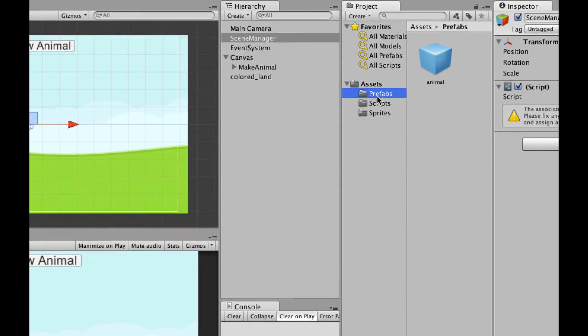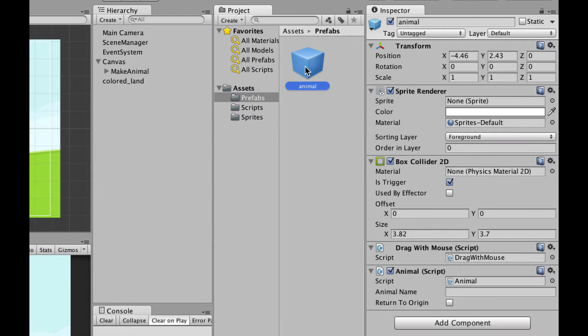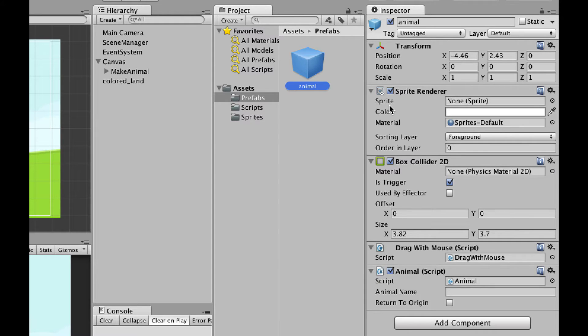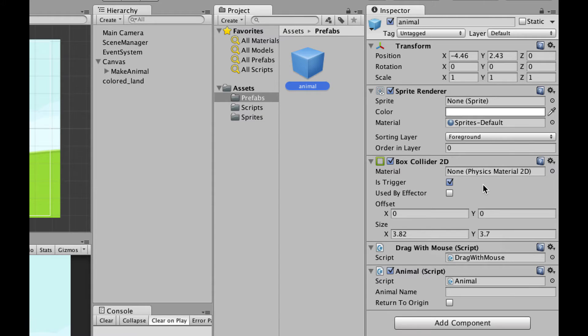Let's go over and look at prefabs. I have one prefab here. It's called animal. There's a transform. There's a sprite renderer. And as far as the sprite that is showing, it's none at this point. There's a box collider 2D on it. And the box collider 2D is simply there to give me something to grab onto because I have a script here called drag with mouse.